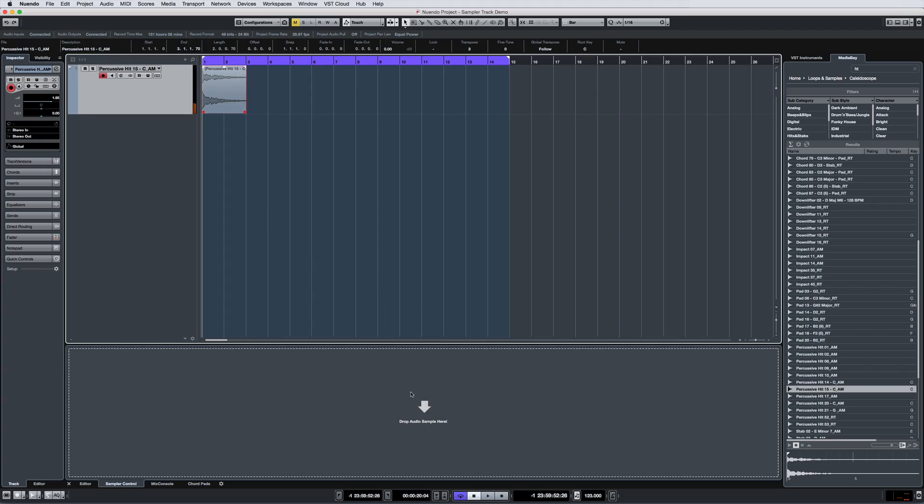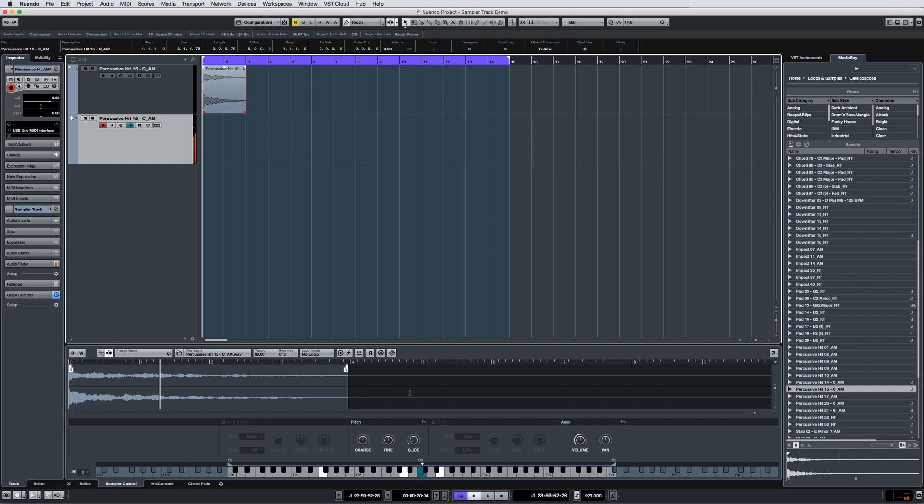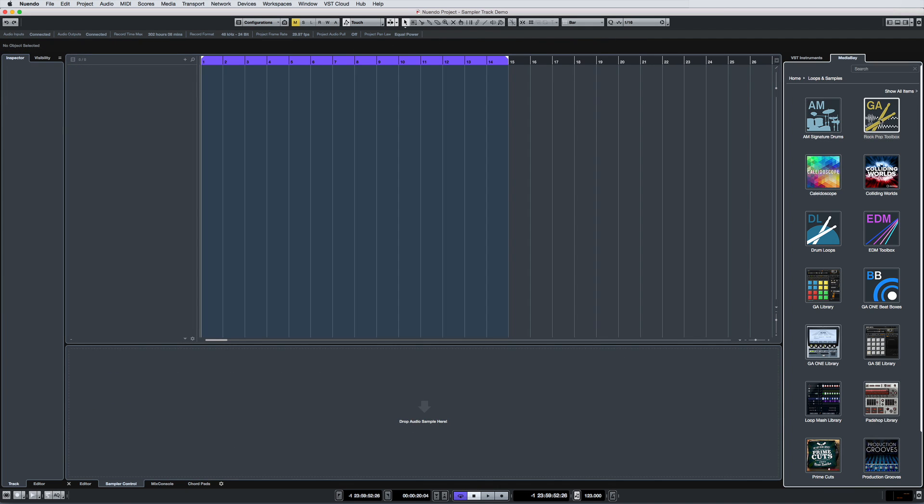Drag any audio into the sampler control tab to create a sampler track and begin playing. This basically turns your track into a unique instrument and a unique sound design tool.